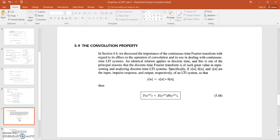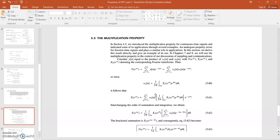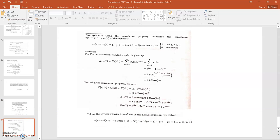The next property is the convolution property. This property is also the same as in CTFT — only the representation has been changed. You can prove this property in a similar way as done earlier. There is also the multiplication property, the proof of which is given here. When Y(e^jω) and X(e^jω) are multiplied with each other, you obtain the multiplication property.